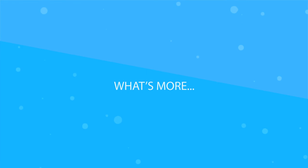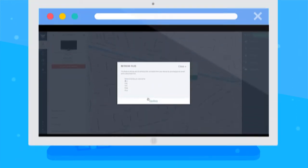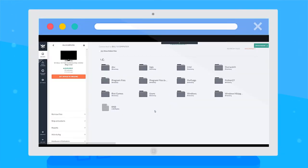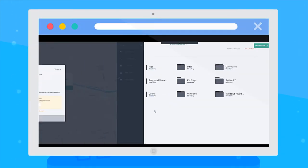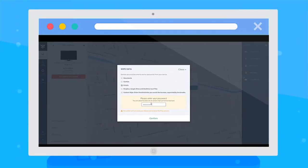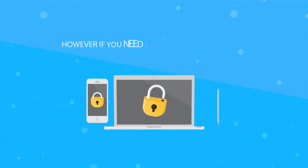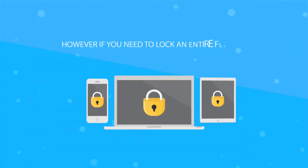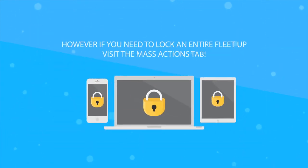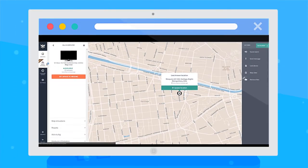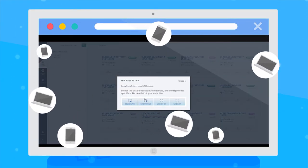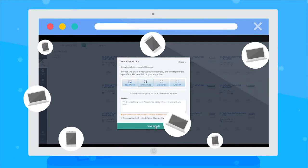If you need to lock an entire fleet, visit the Mass Actions tab, where you'll be able to schedule actions on up to 100 devices easily.